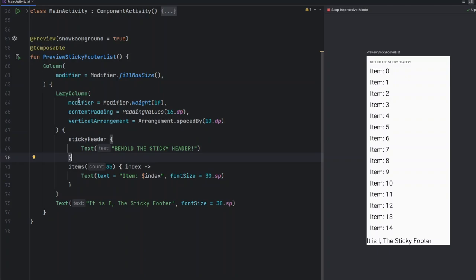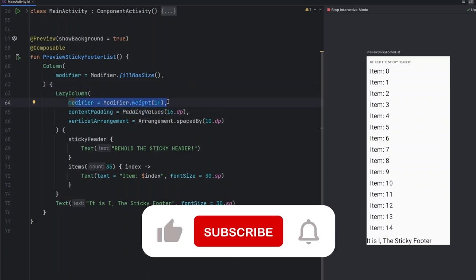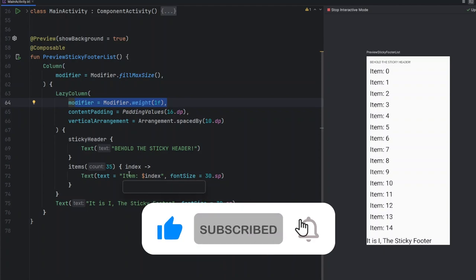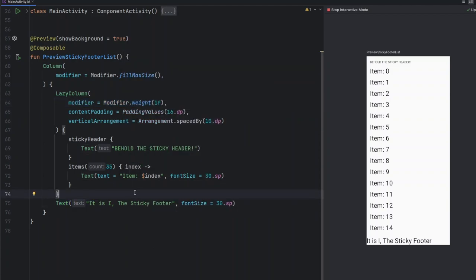Instead of using a box, we use a column composable with the lazy column given a weight 1f modifier. This ensures the list takes up as much vertical space as needed while keeping the footer anchored at the bottom. The footer is placed outside the scrolling region, so it remains visible even when the content scrolls.